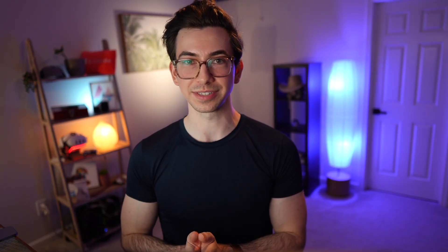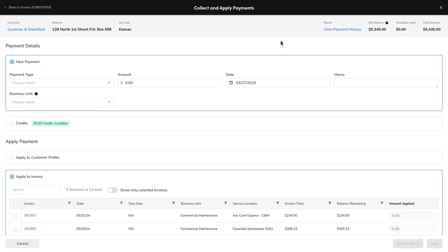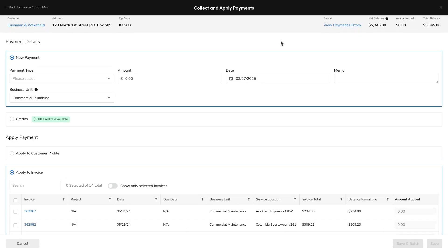Next, under search, you can now perform key actions directly within the global search results. So now when searching, you can just select an icon next to a search result to perform various actions, such as collecting and applying payments, printing and emailing invoices, and editing jobs.